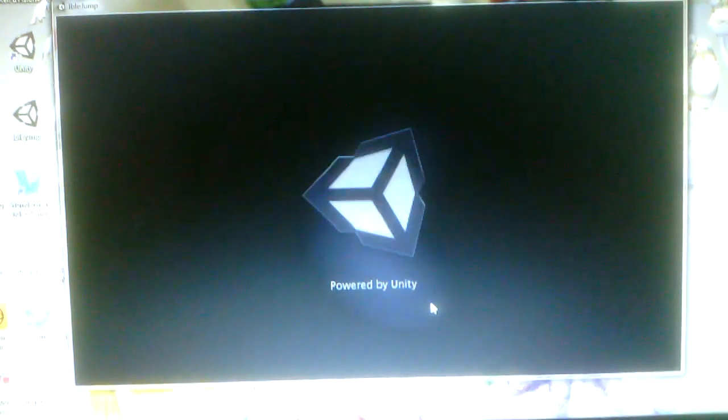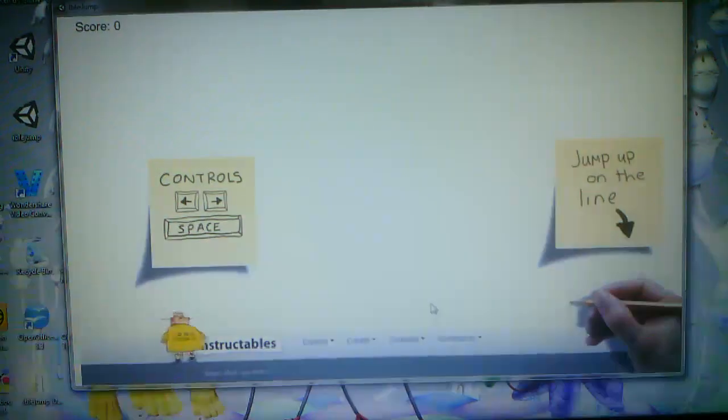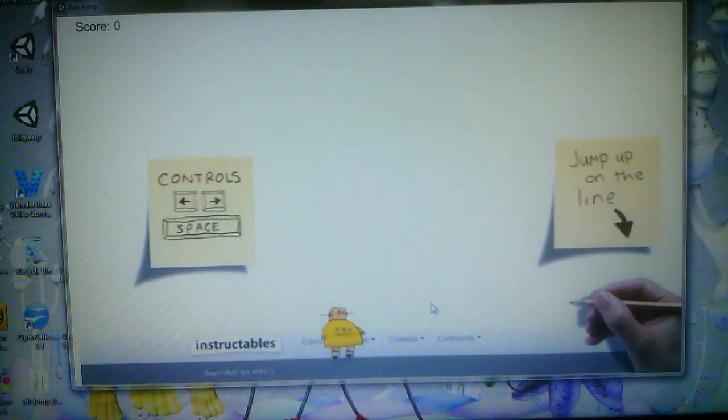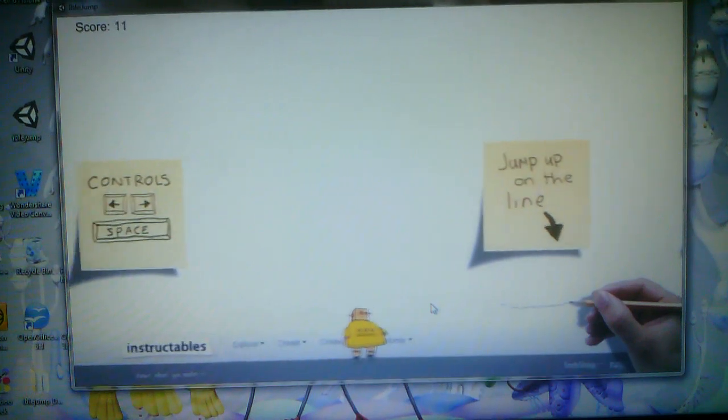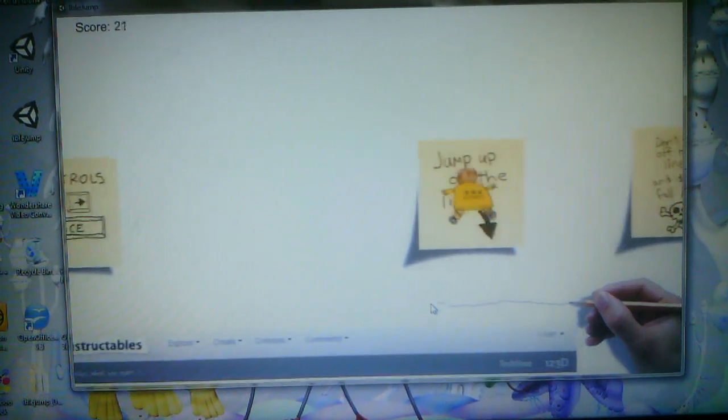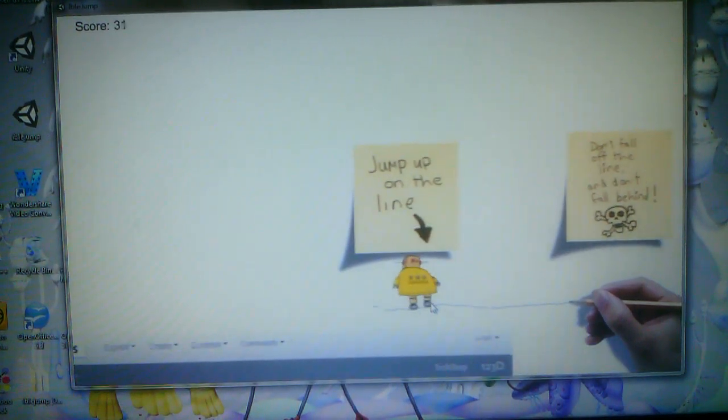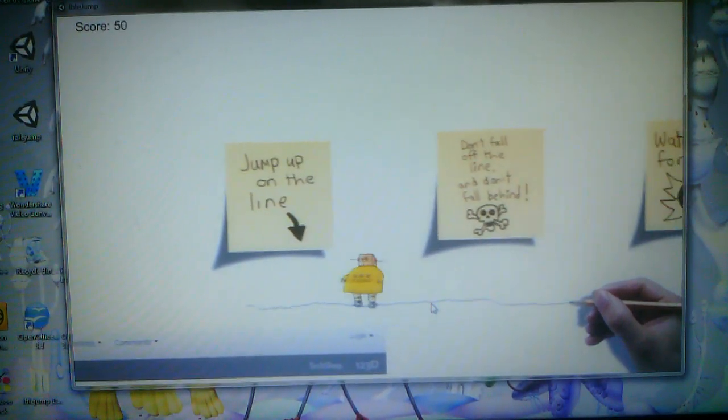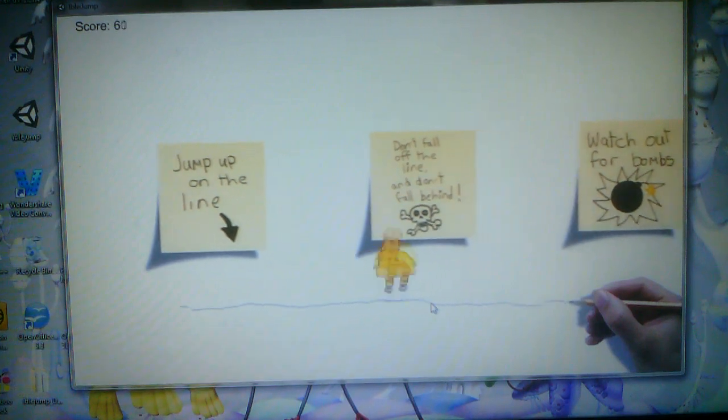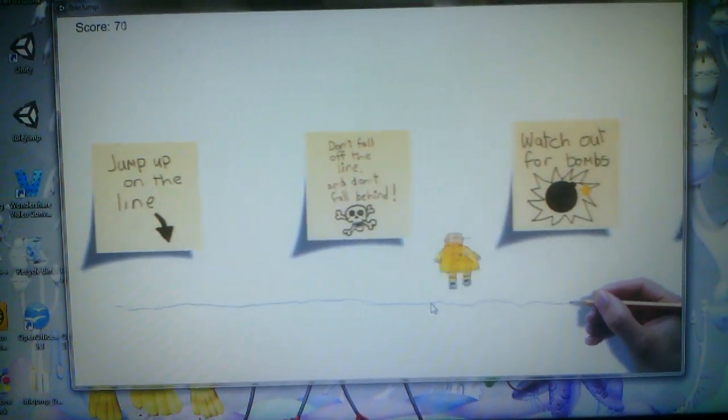Can I get the controls here? So you can control the little robot, and you can jump on the line. See, it's like those old cartoons. Whee!